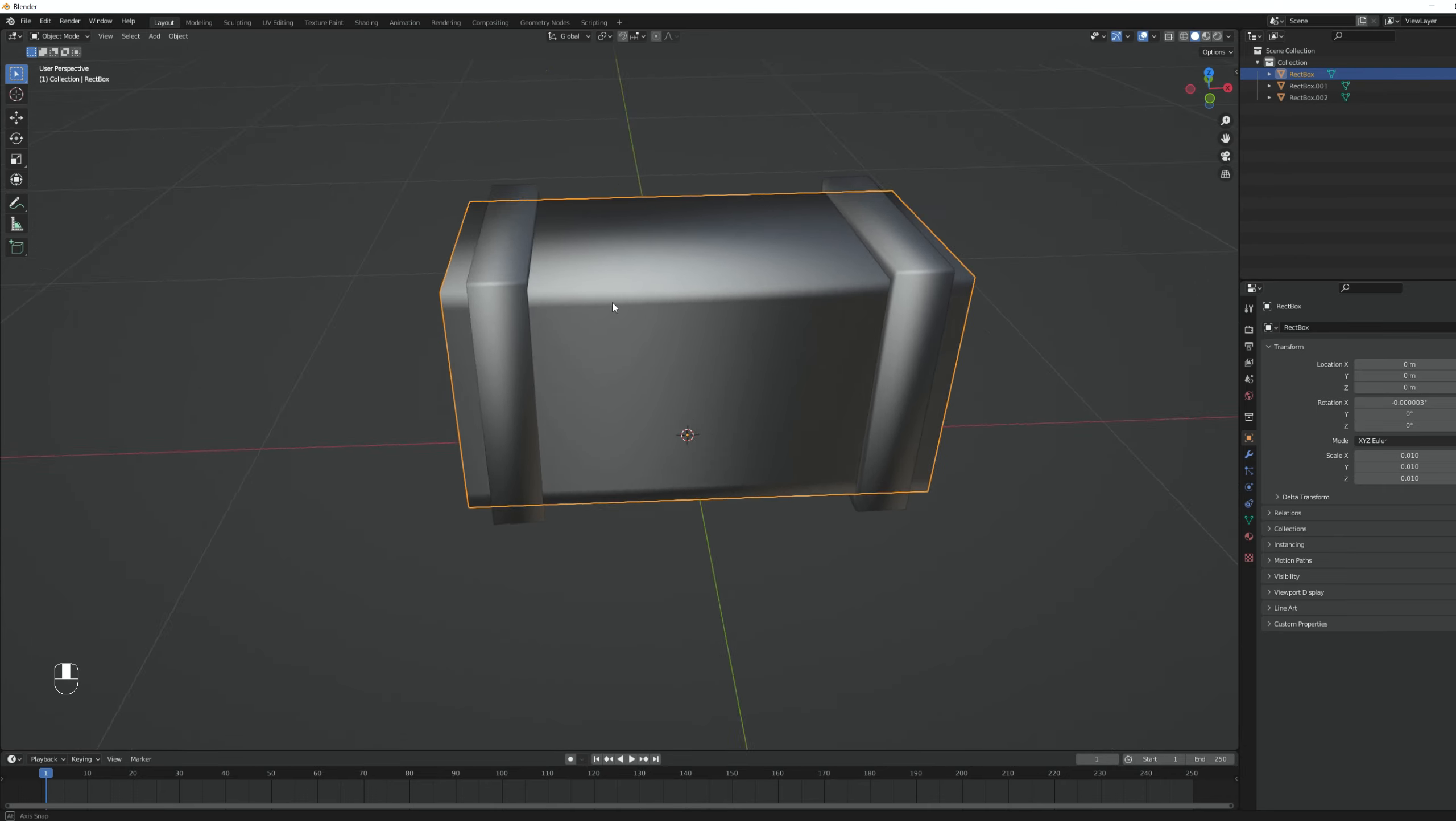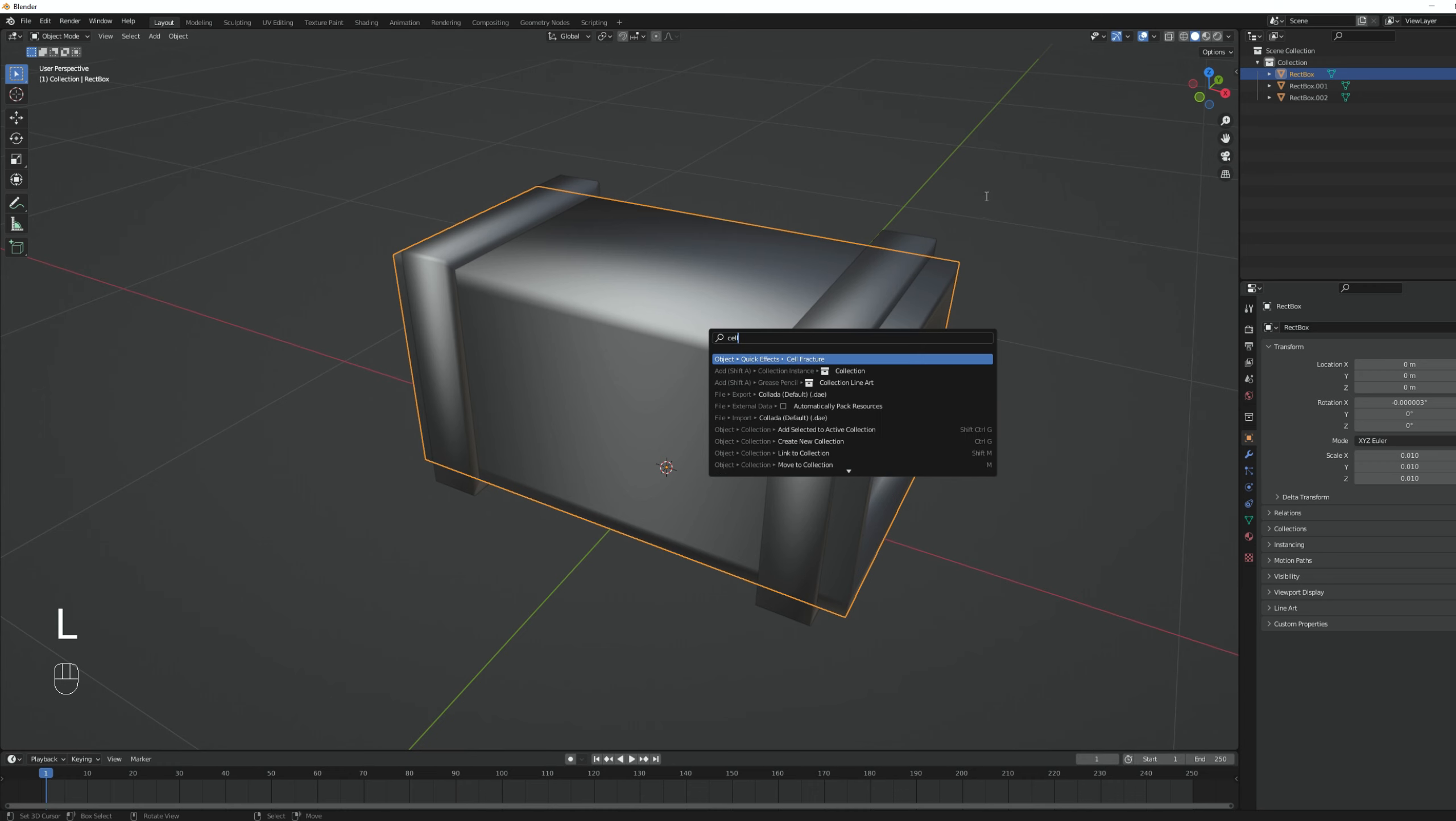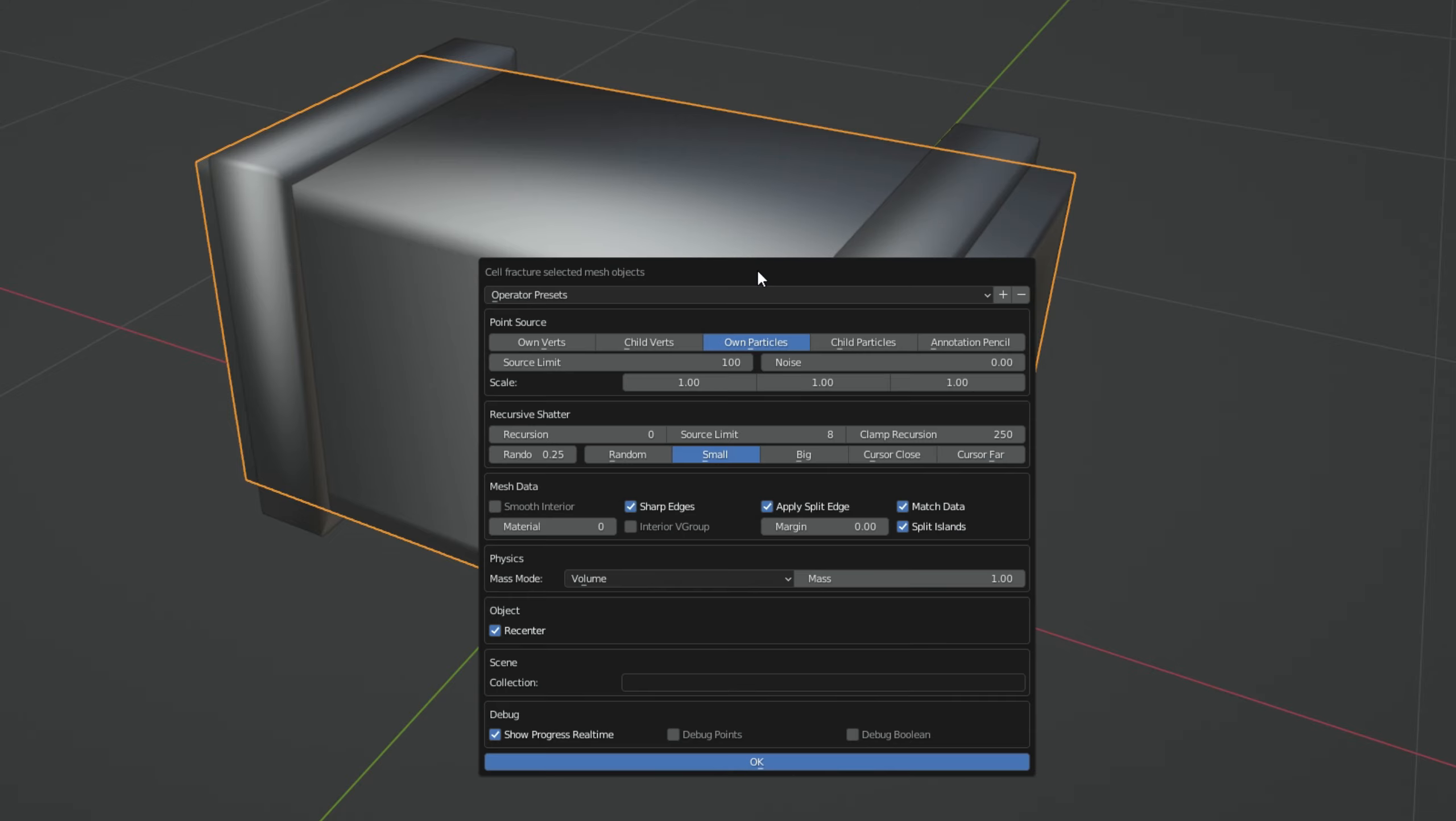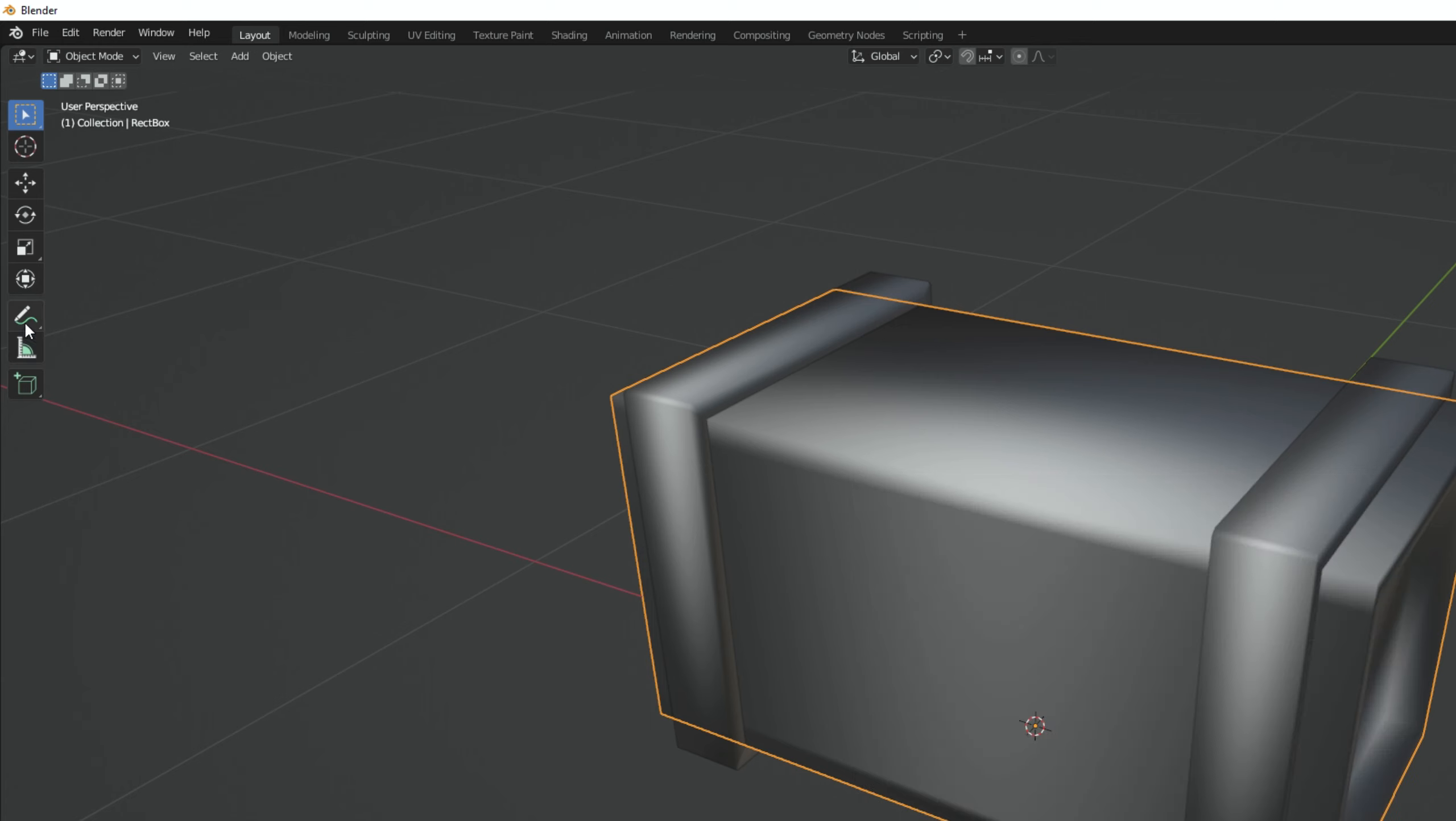So let's fracture the box. I'm going to press spacebar and search for cell fracture, or you can go up to object and in quick effects. Here we go, you have cell fracture here. It's fairly simple. The first part is the point source - if it is from the own vertices, from particles or from the annotation pencil, which by the way, is awesome.